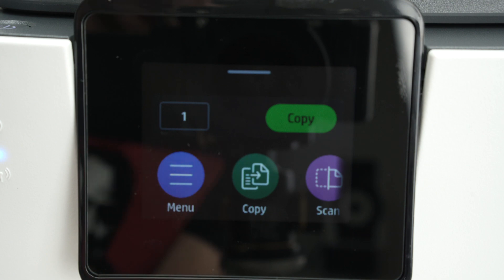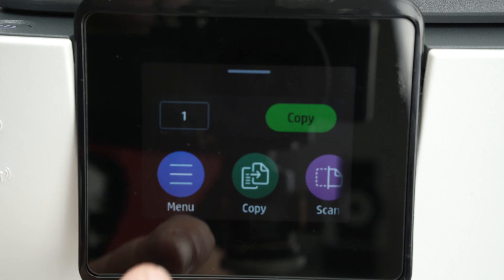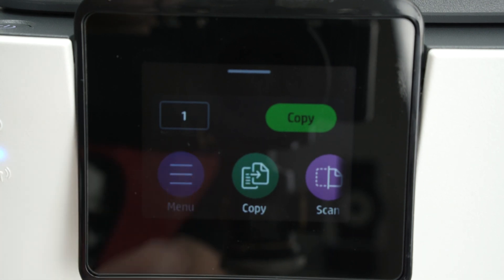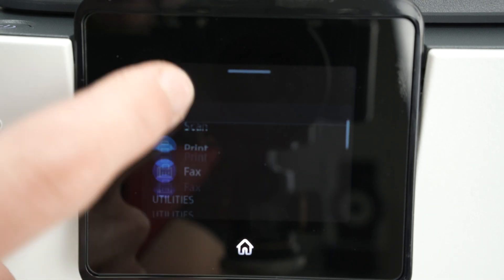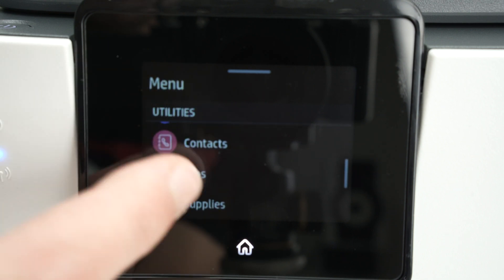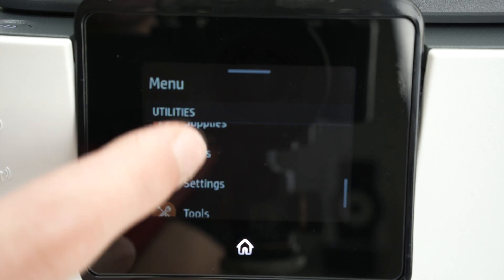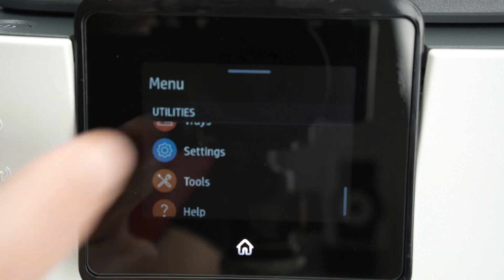First we need to press the menu button, then go down until you see Settings. Click on Settings.